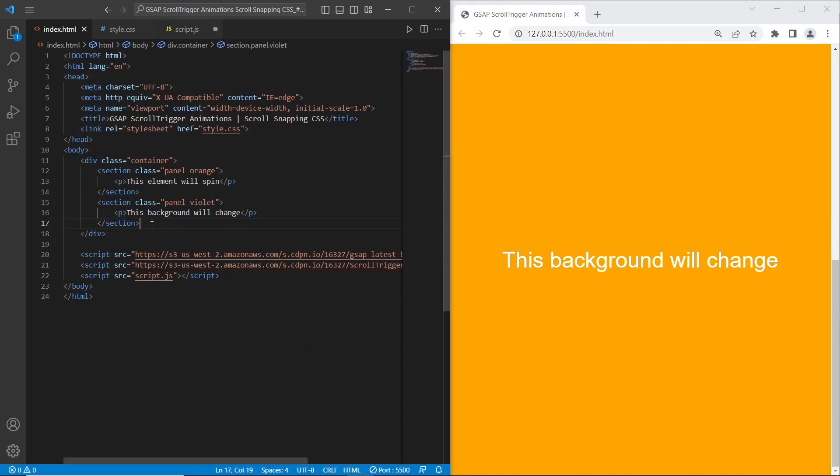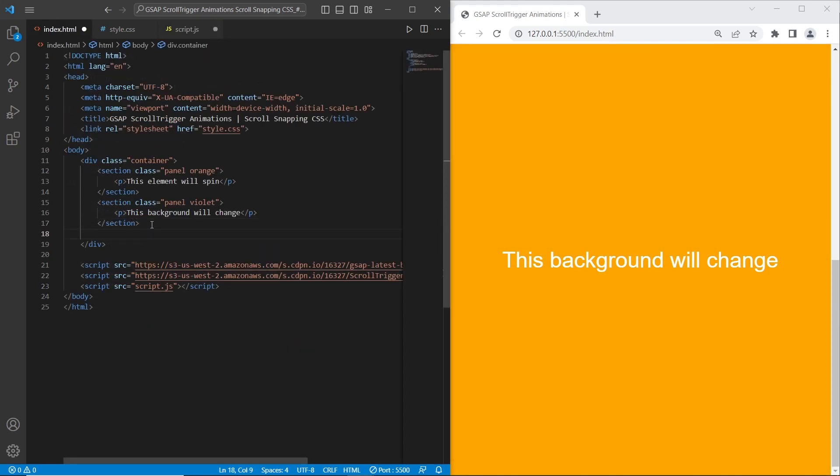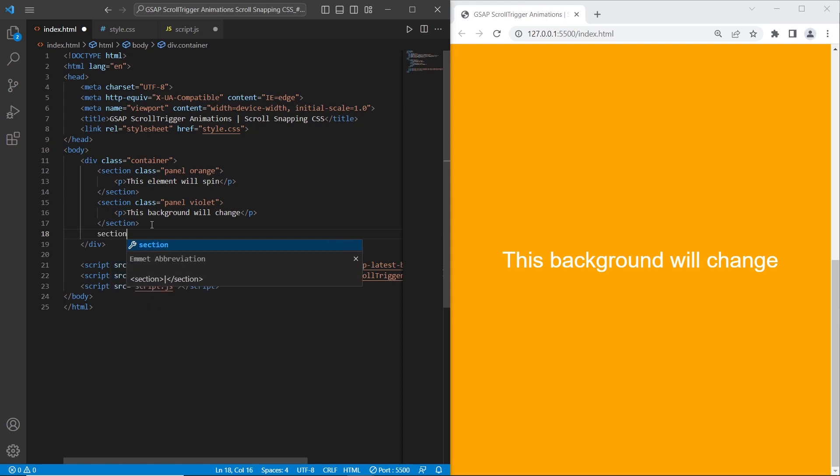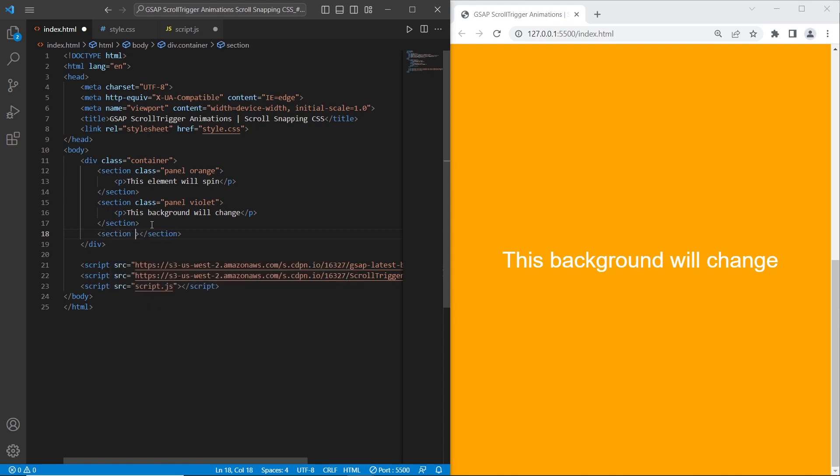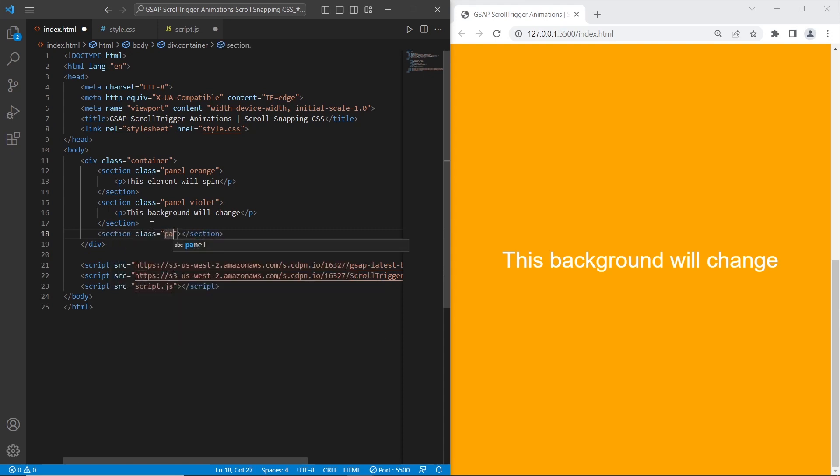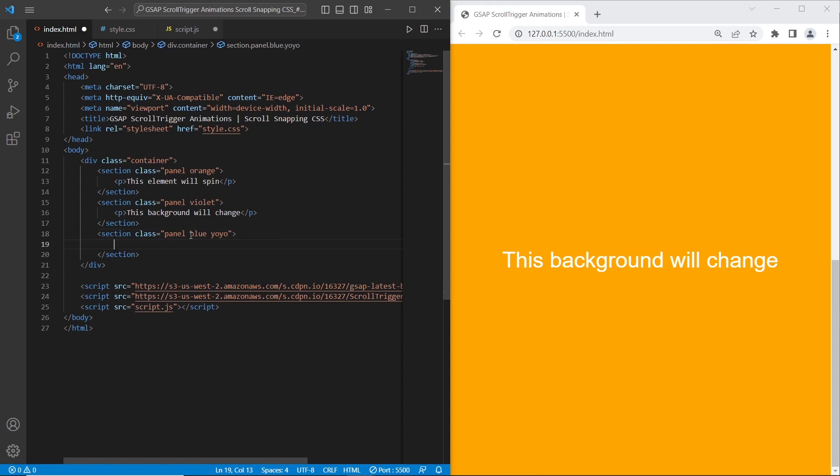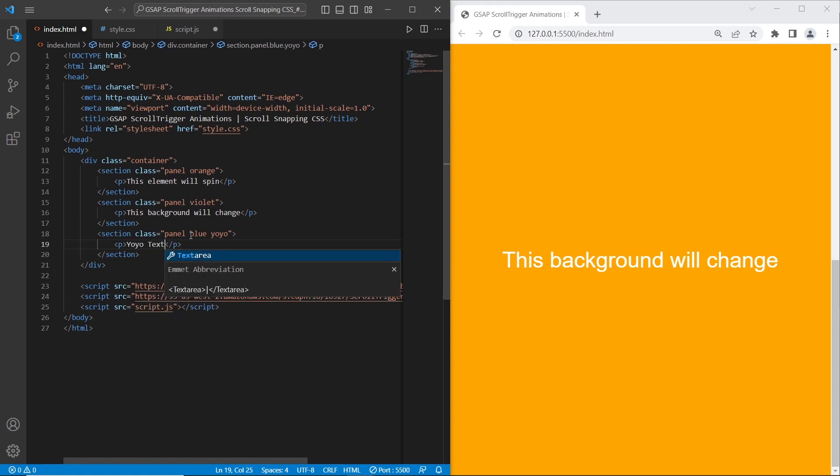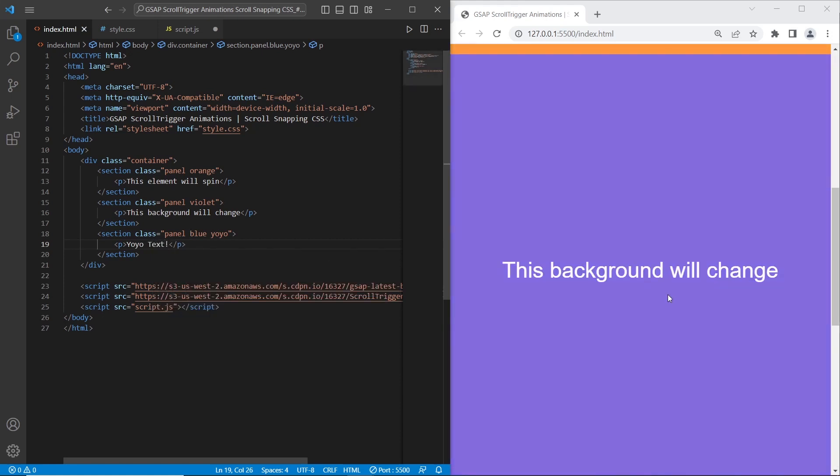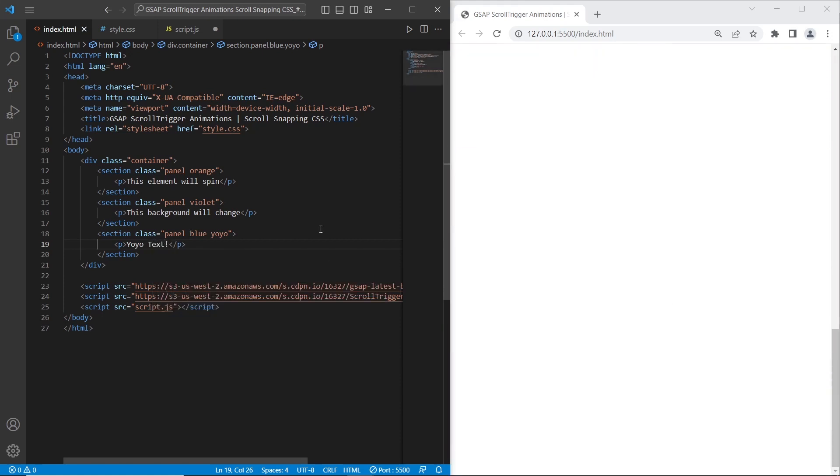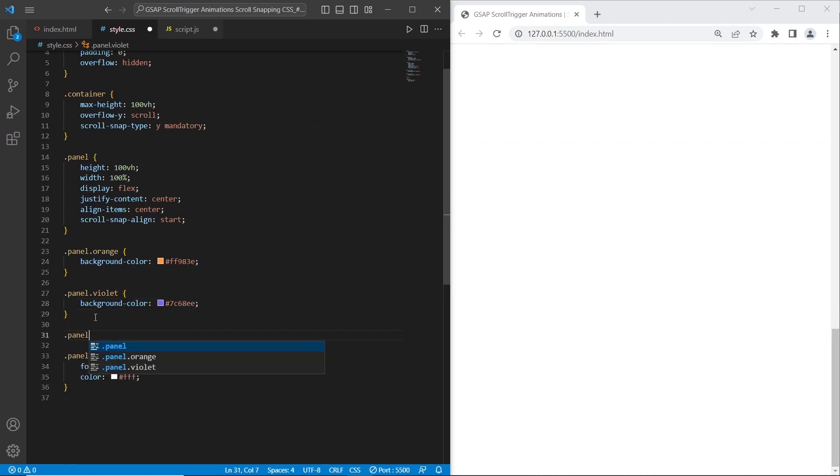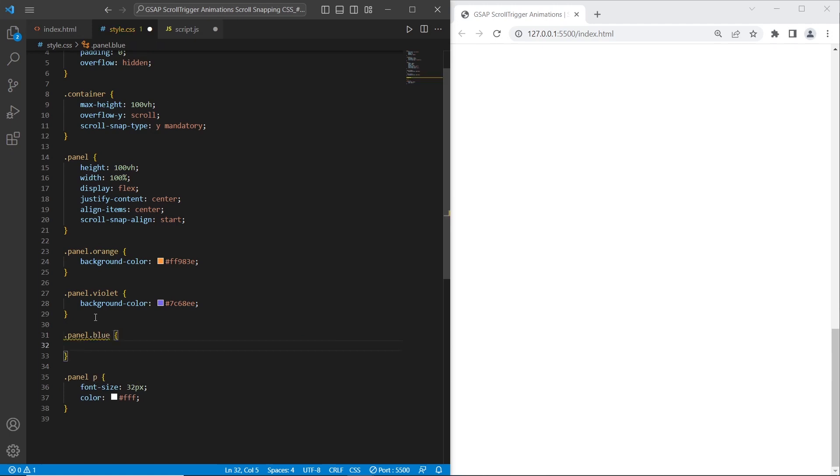On the final section I want to set the yoyo text effect. Let's create class panel. I will add classes blue for blue background and yoyo for yoyo effect. Also I will set a text. Let's stylize the section panel blue. Let's set blue background.